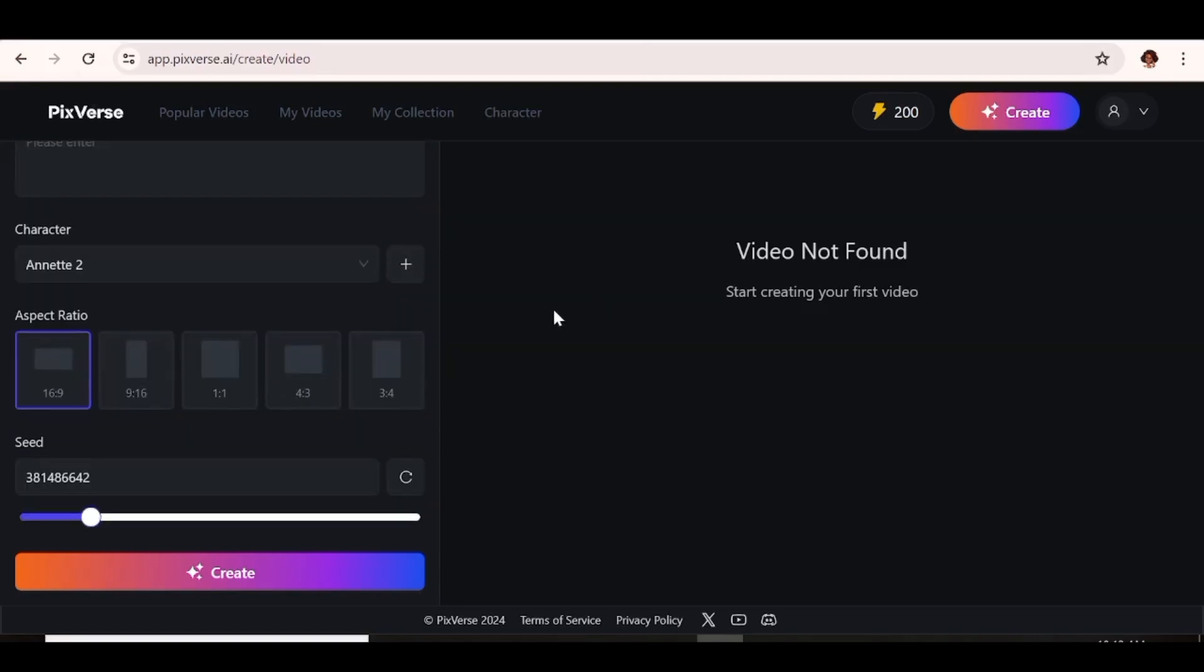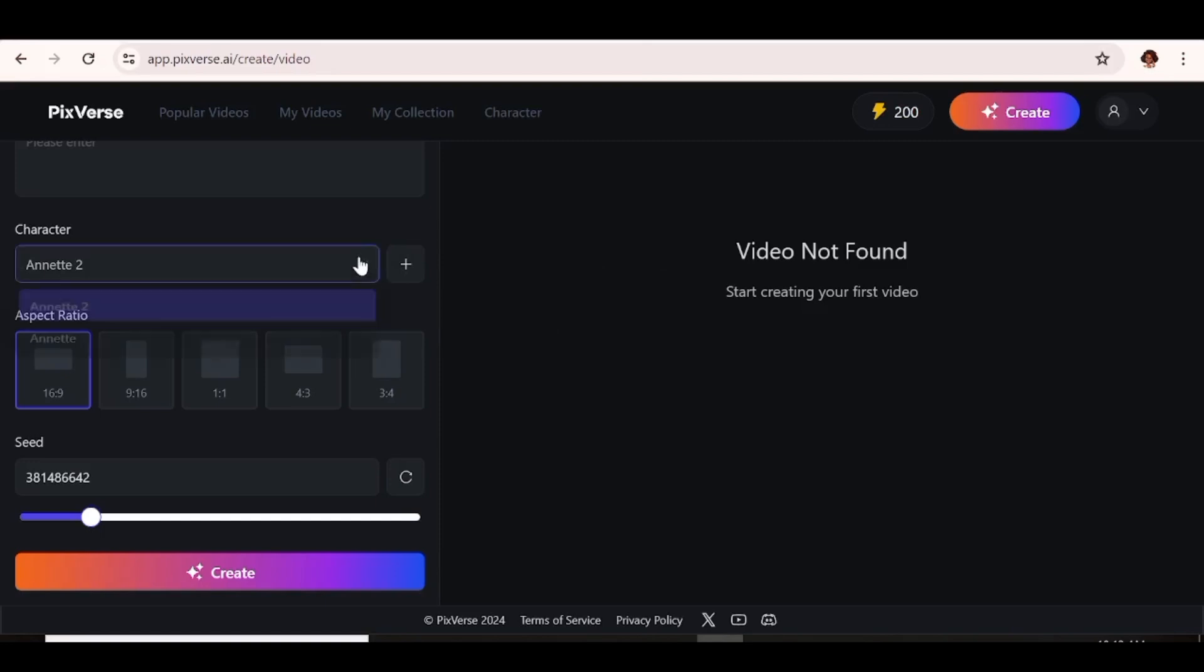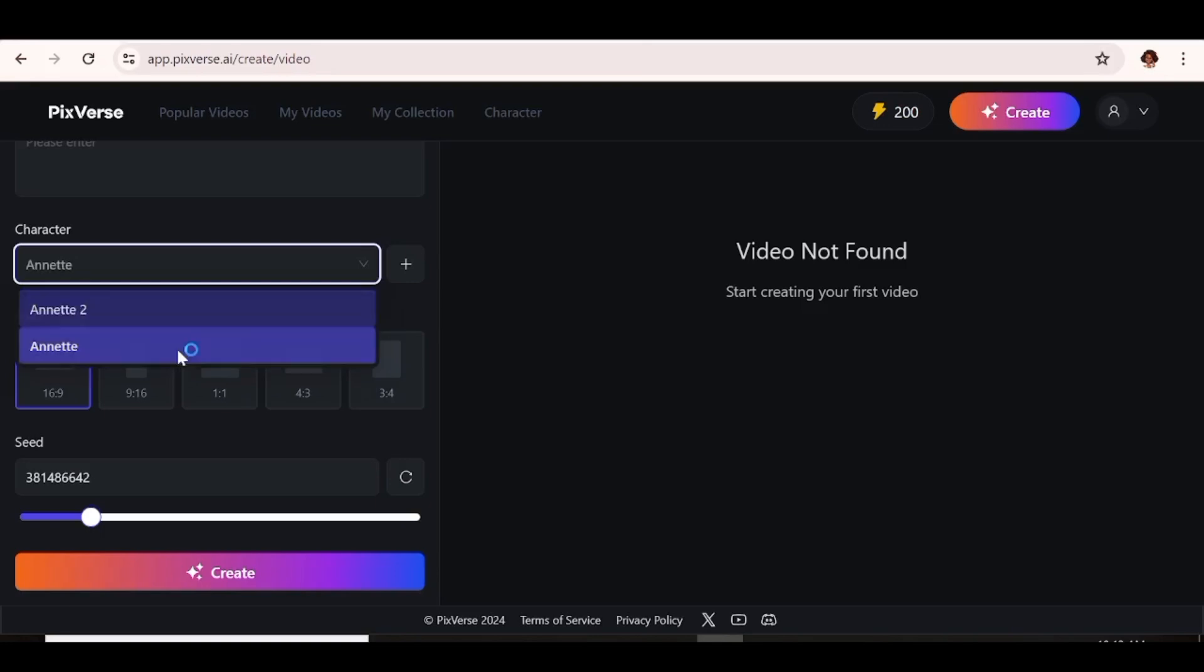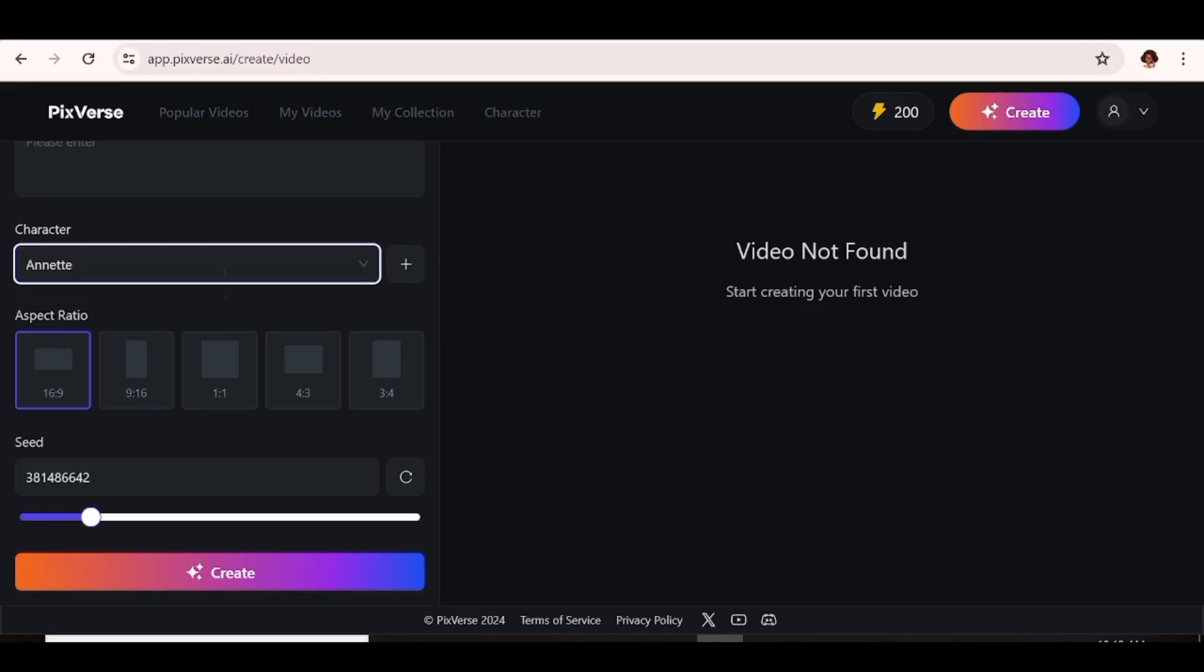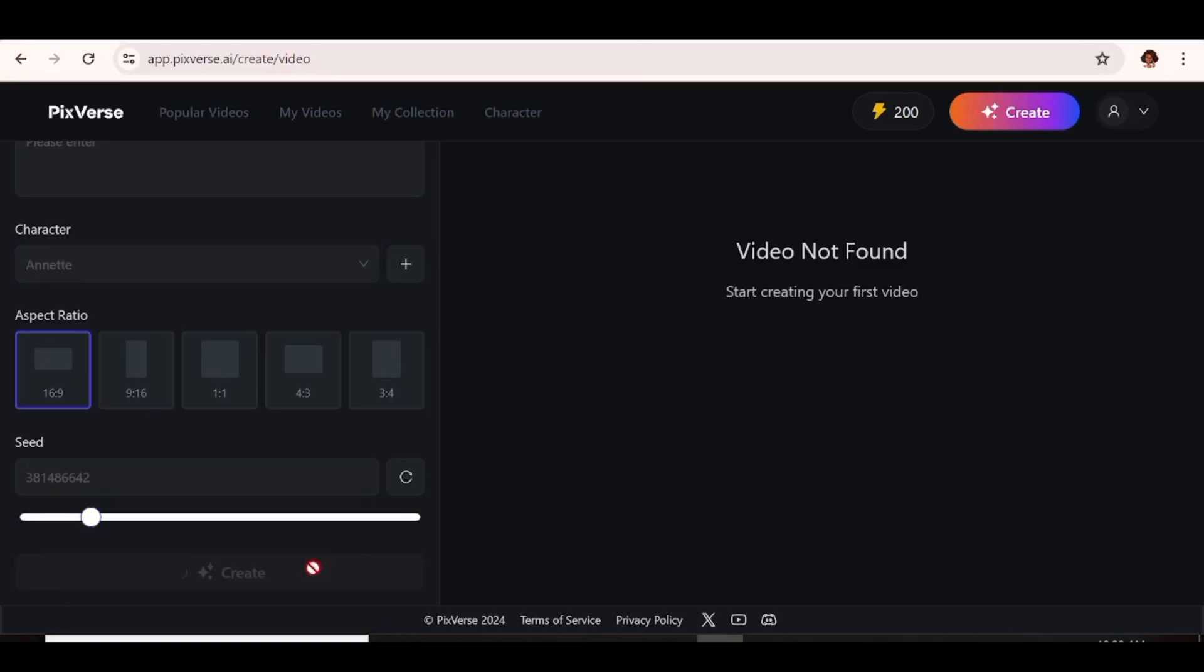Now you can choose the character that you want for this specific video. So all the characters that you have will be available in this drop-down menu here. So as you can see, both Annette and Annette 2 are available and I'm going to choose Annette. And then I'm going to choose the aspect ratio that I want. After that, I'll just go ahead and hit create and the AI is going to start creating my video.